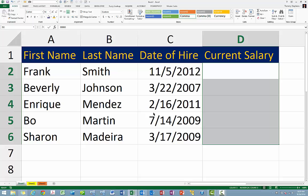Unfortunately, instead of using the hidden format, some Excel users attempt to hide data simply by changing the text color in a cell so that it is the same as the background color. This, of course, does render the contents of the cell temporarily invisible. However, this method fails because when the cell or cells are selected, the text is then visible.